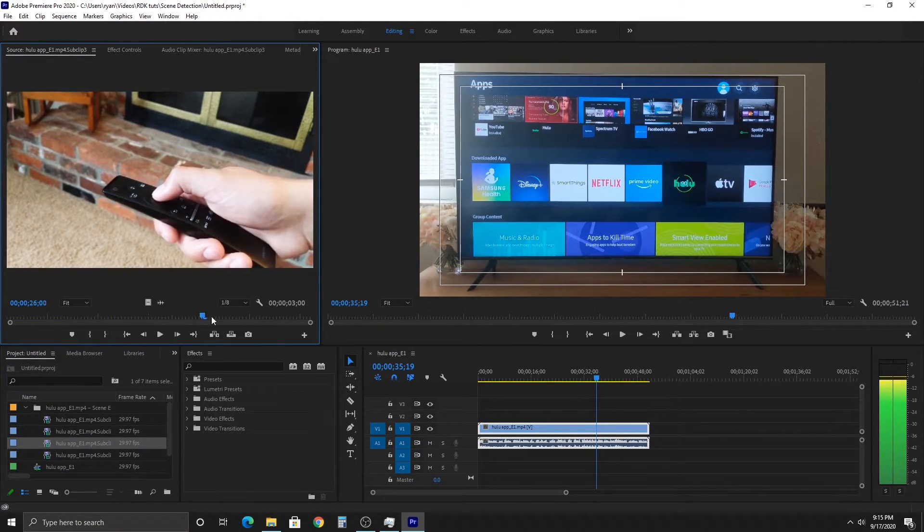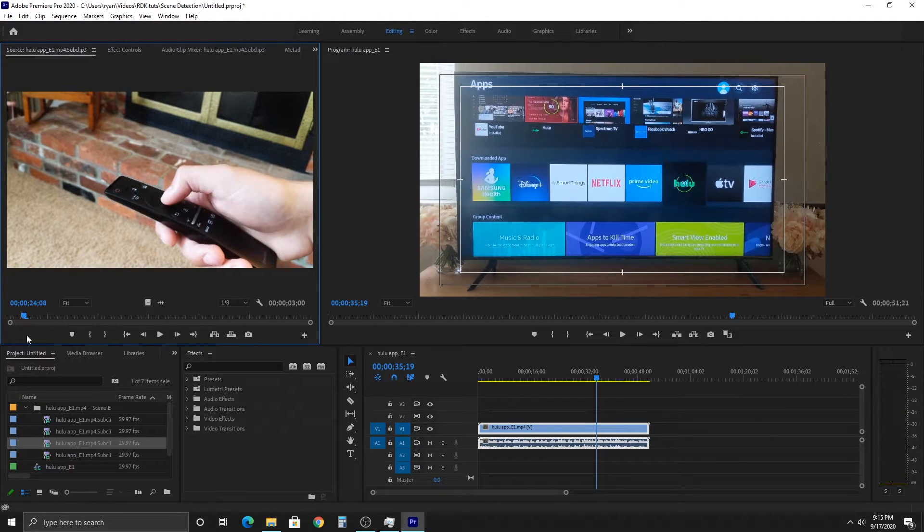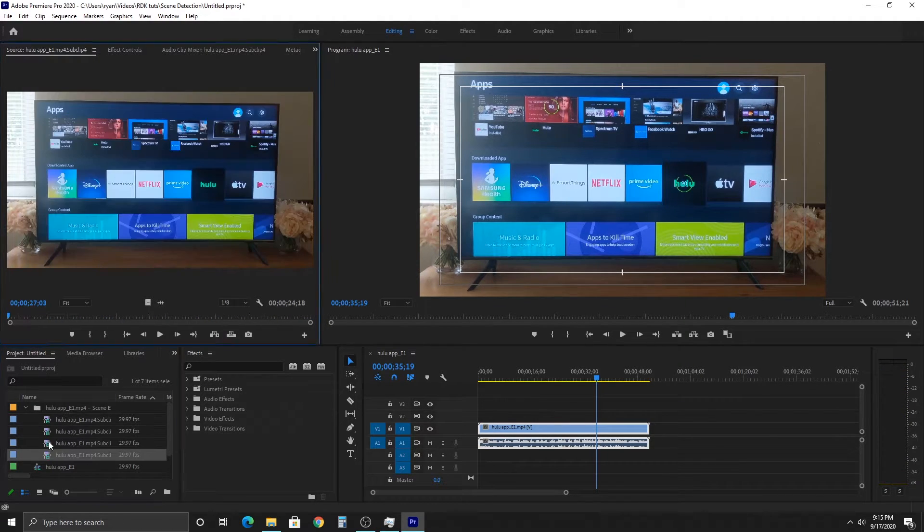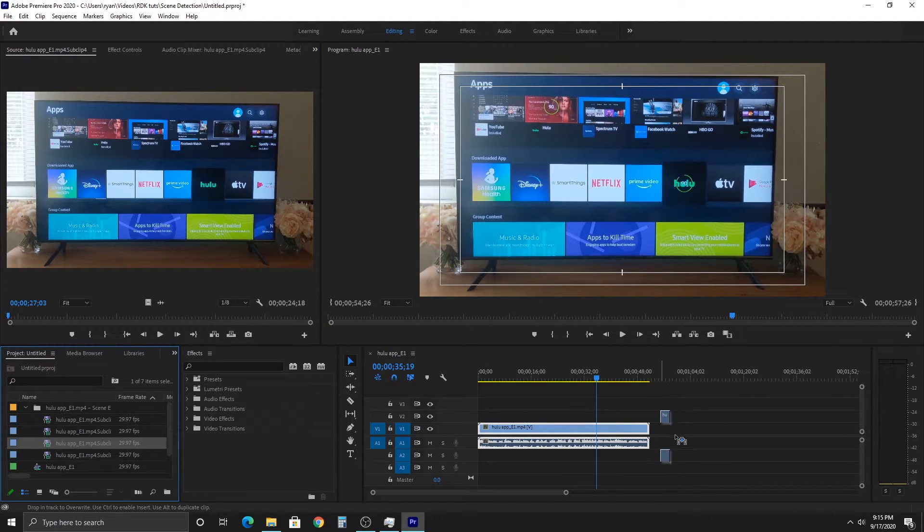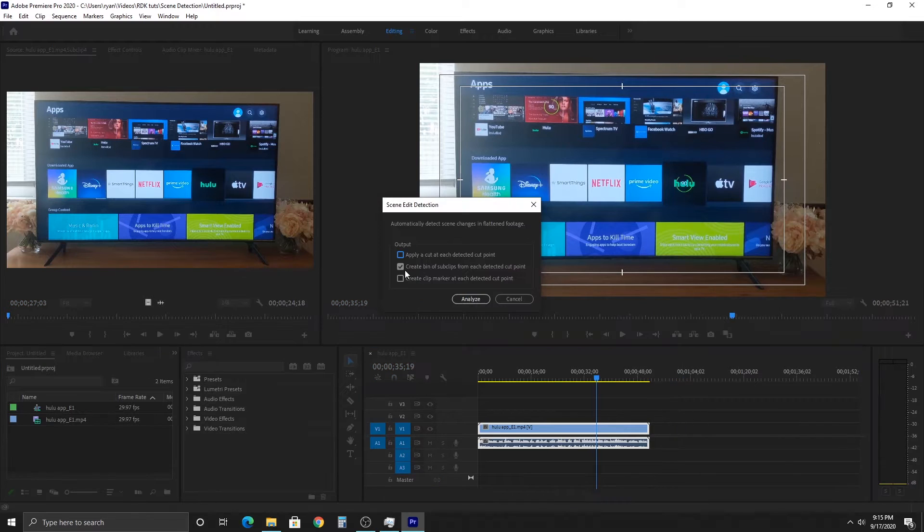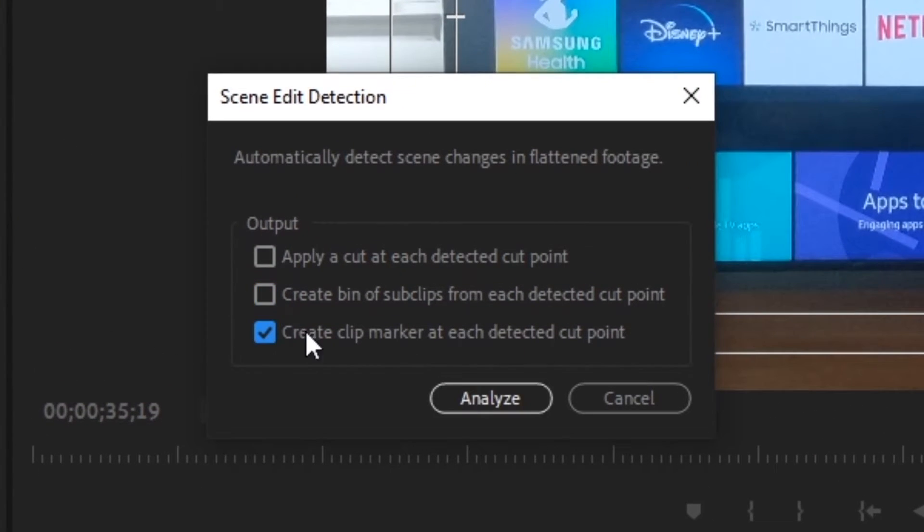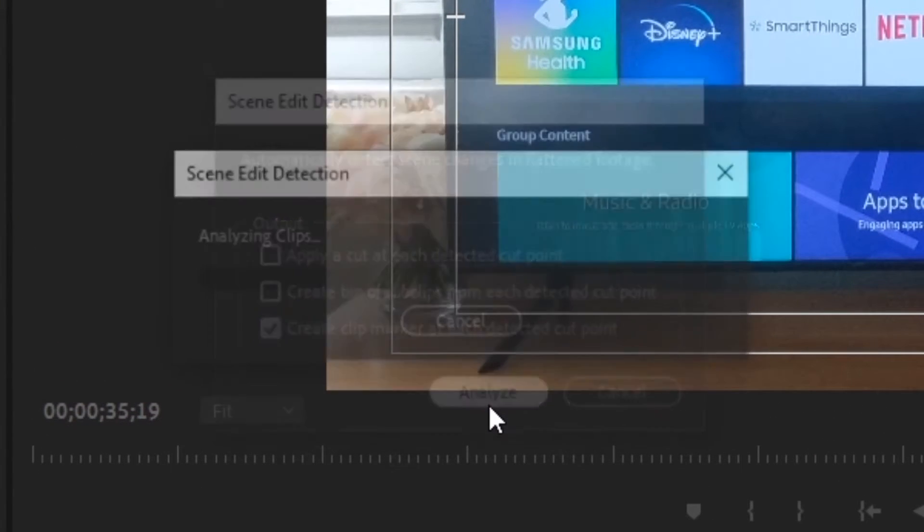Perfectly. You can actually pull that into your sequence to mess with it. Now we're going to do a third selection, which is create a clip marker at each detected cut point. Hit analyze.